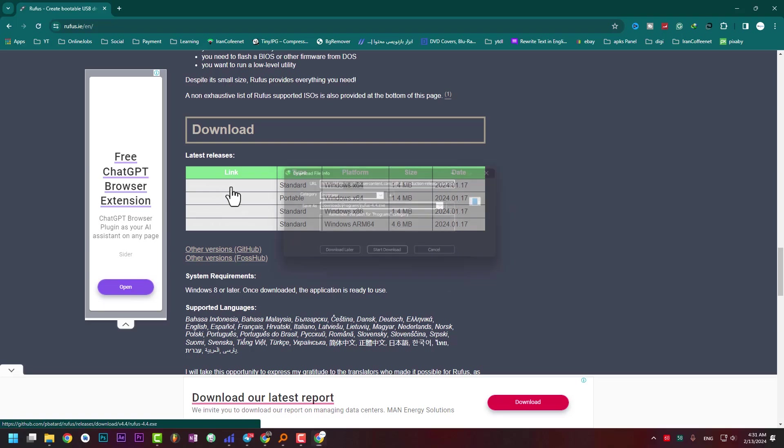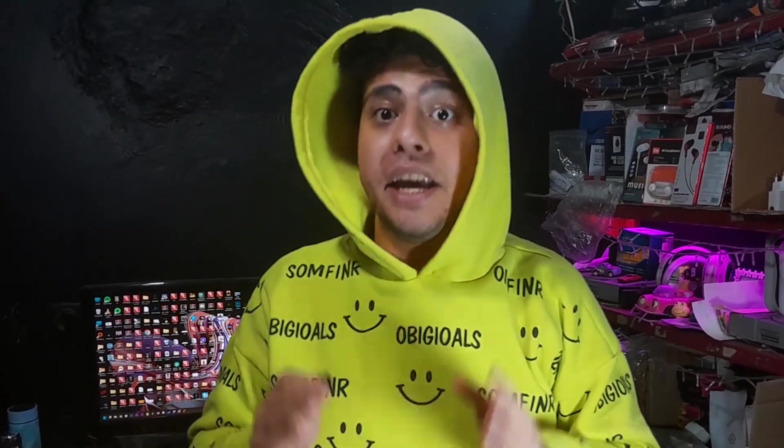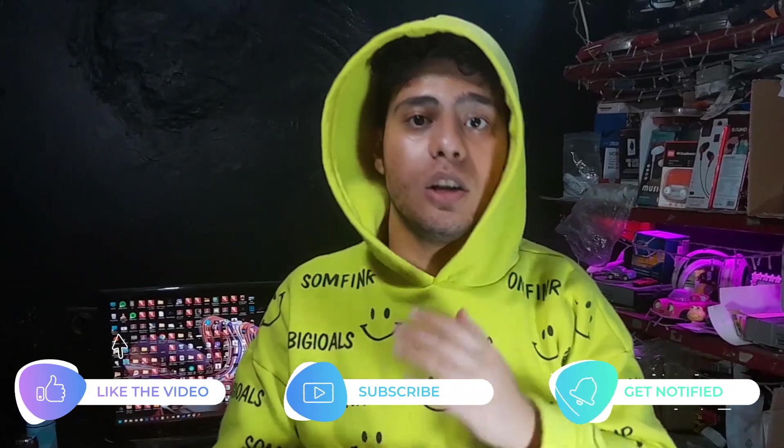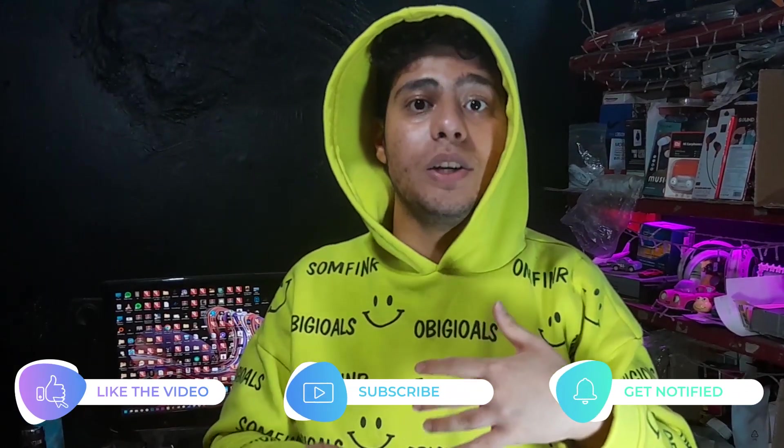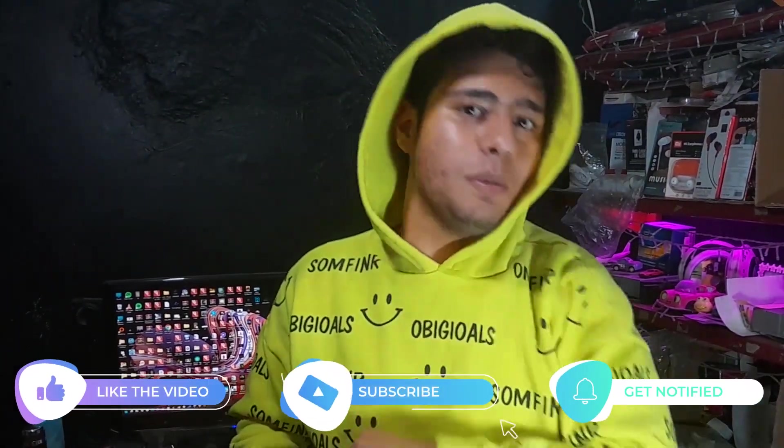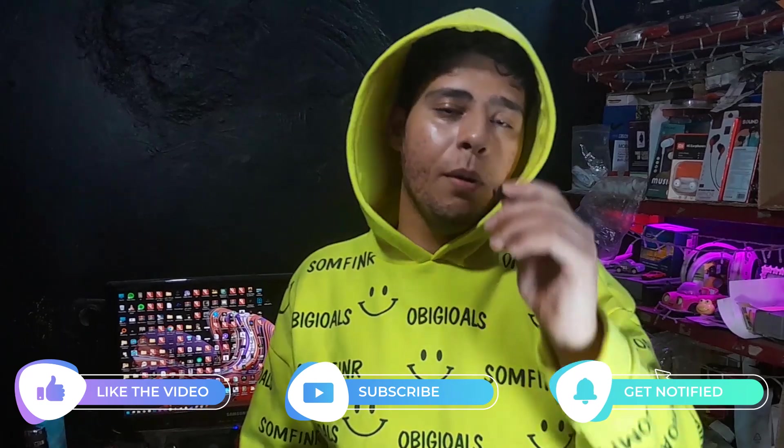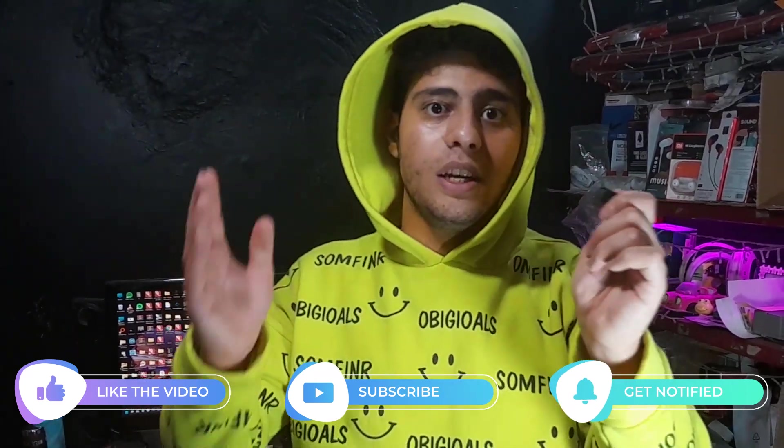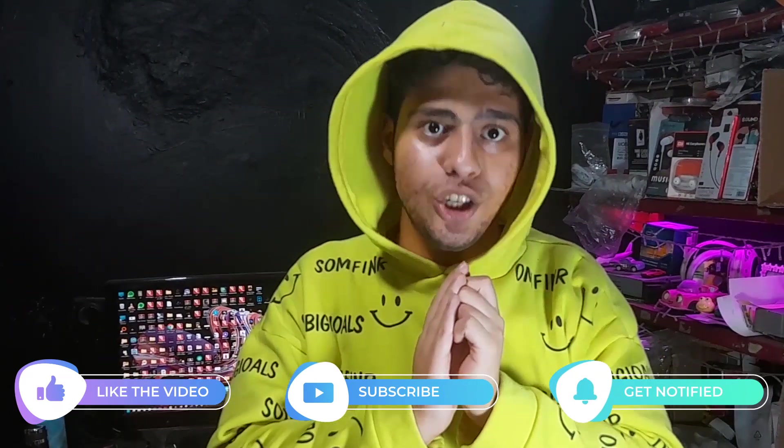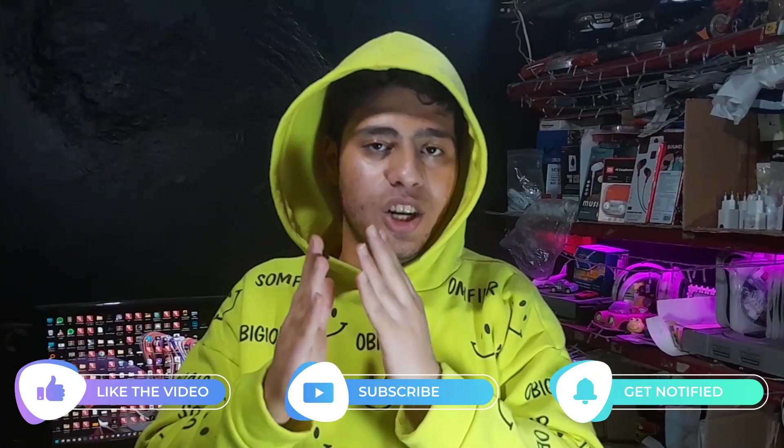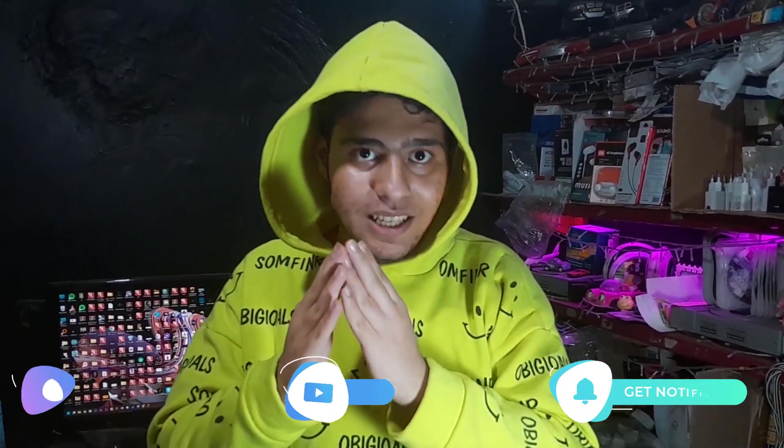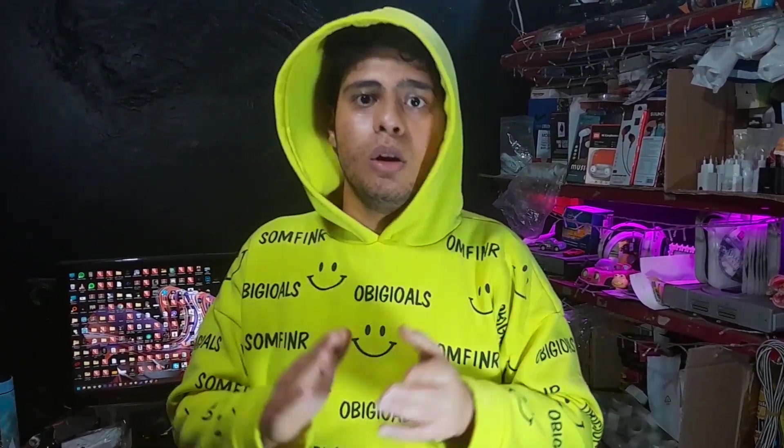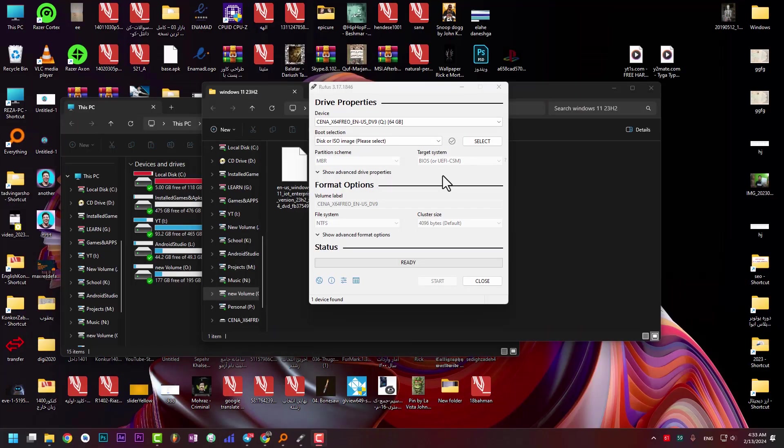For this step we need a flash drive. At least 8 gigabytes is enough. Let me tell you: you need to copy or move the important files from your flash drive to a safe place, because this flash drive will be formatted and all the files will be destroyed.